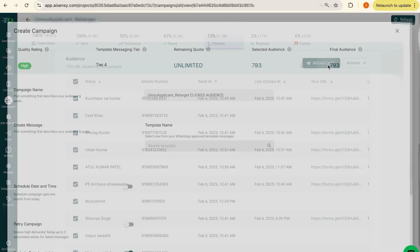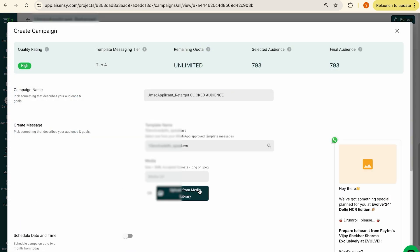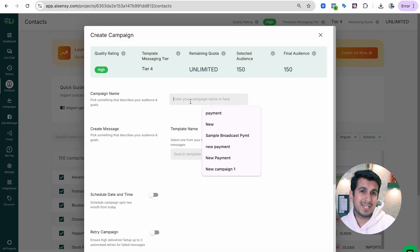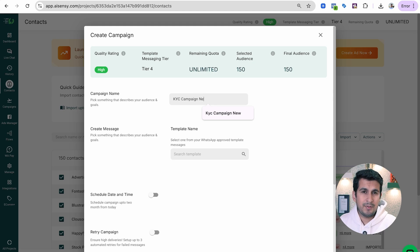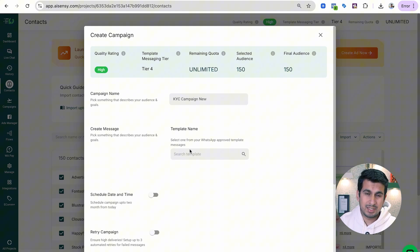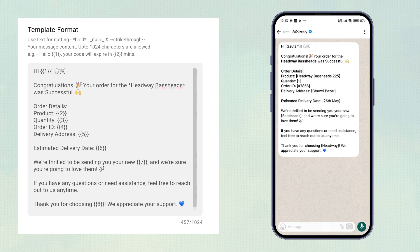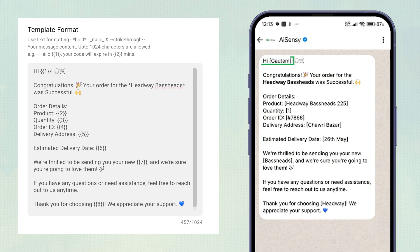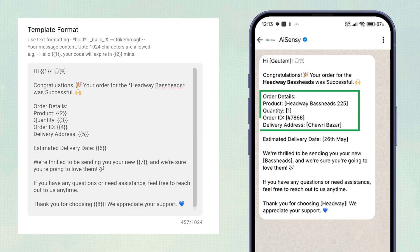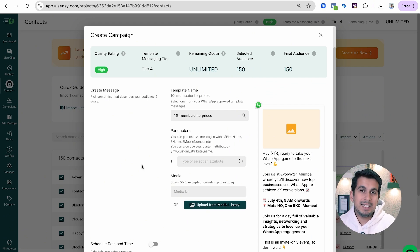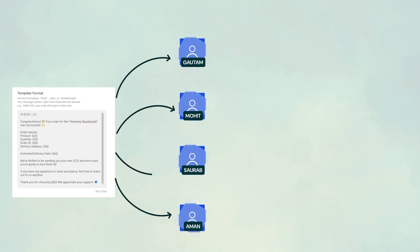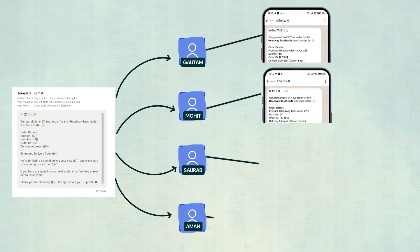Let me show you how to set up a campaign with dynamic parameters. For example, you may want to send a personalized message like 'Hey, hi Gautam — this message is specially for you' or 'Your purchase was successful.' The term Gautam is variable to the user and could also hold values like purchase amount or product name. These values differ from user to user and can be saved in attributes, which you can use in the template seamlessly using the ASNC platform.